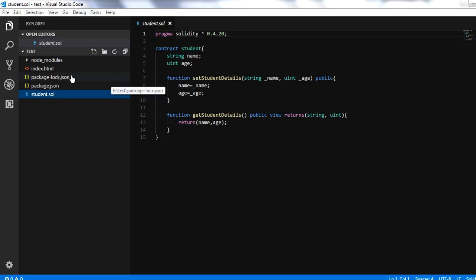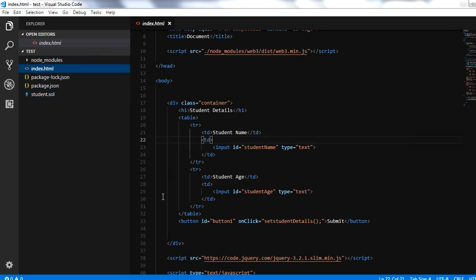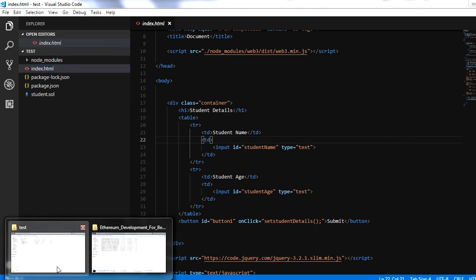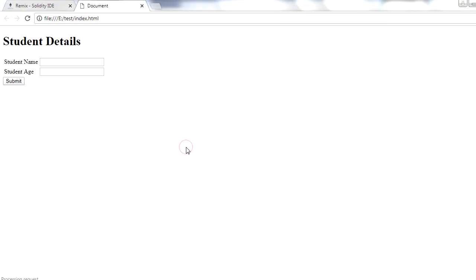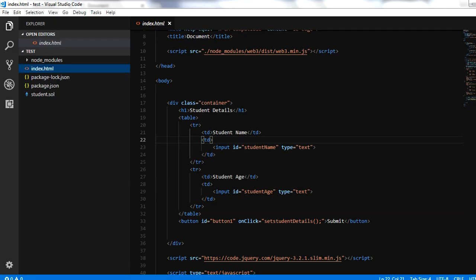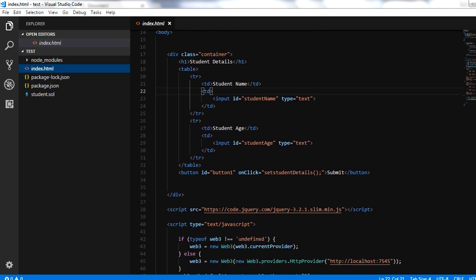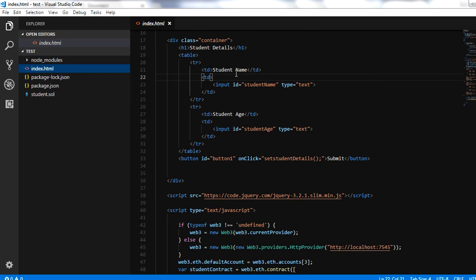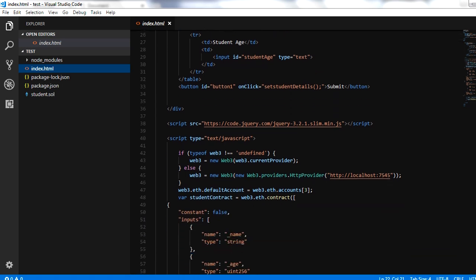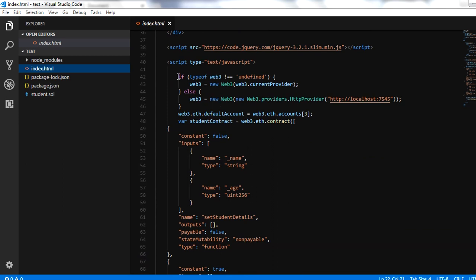Step two is to develop an HTML page — a front-end application. I've developed a very simple HTML page for this. Let me show you how it looks in Chrome. It has two input fields: student name and age. When you click submit, it should make a call to the smart contract currently running on your blockchain and set those values. The HTML page is in a basic table format with these two input fields.